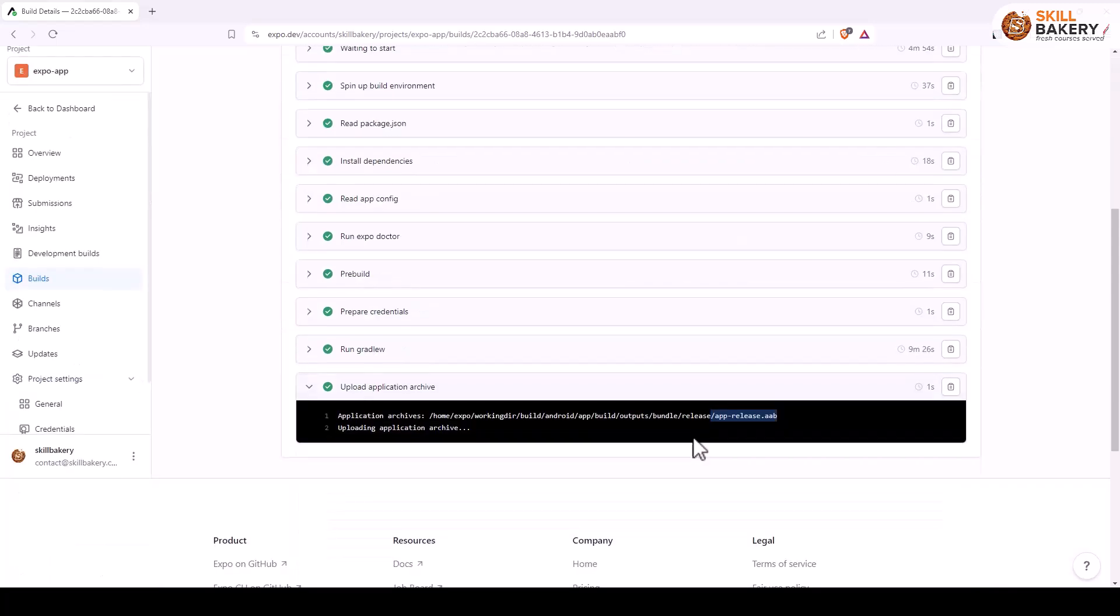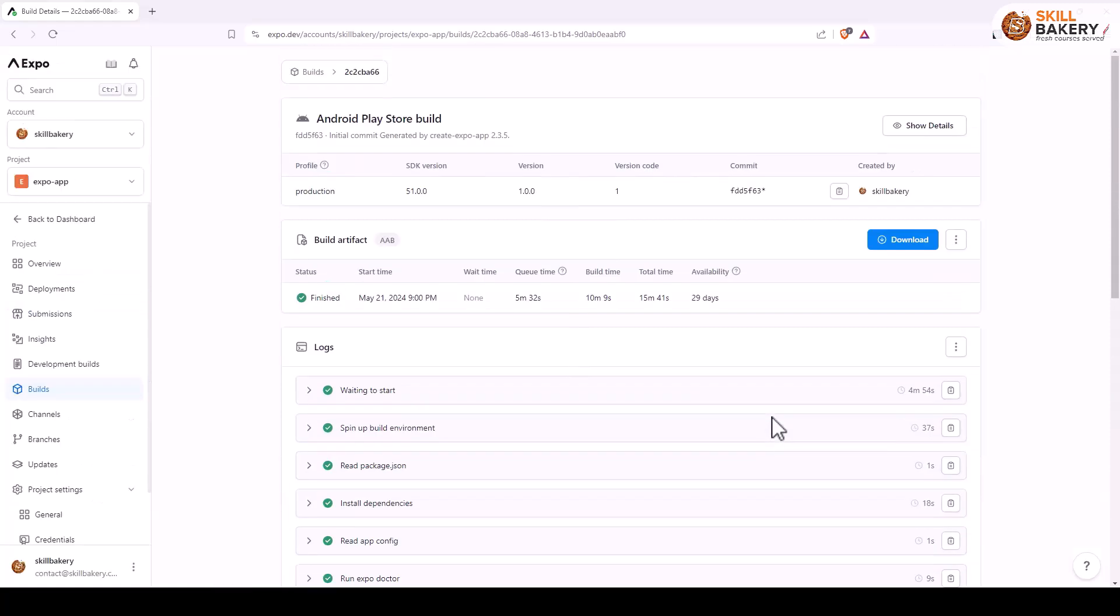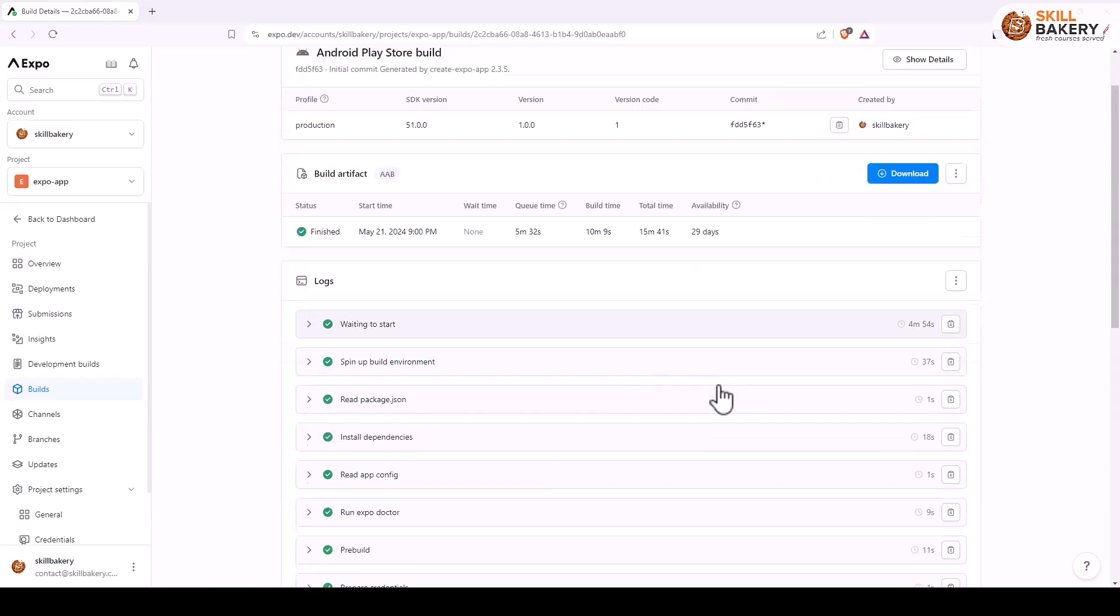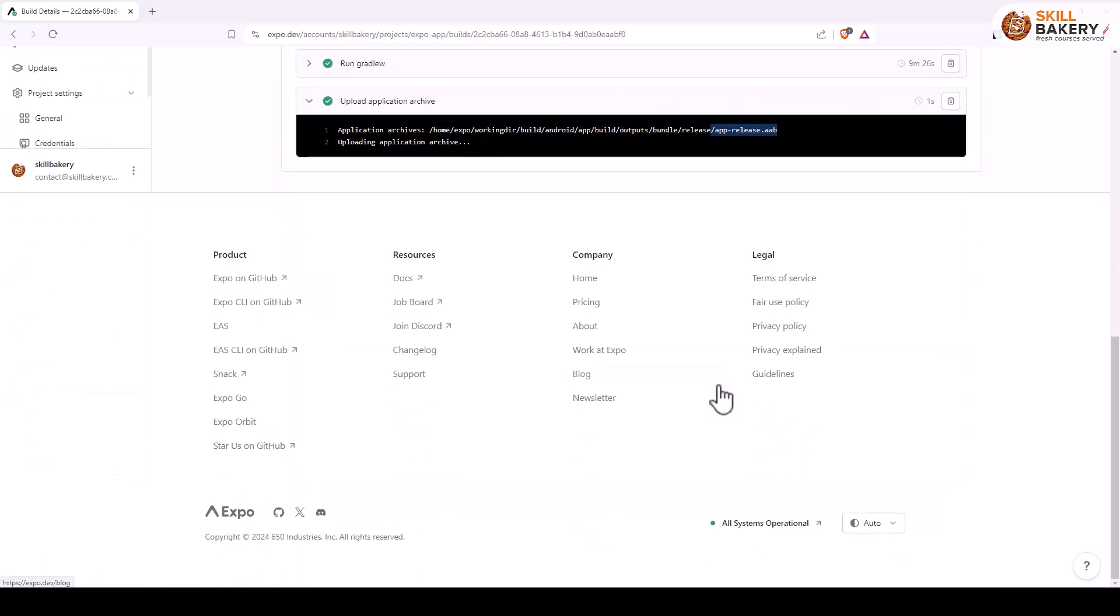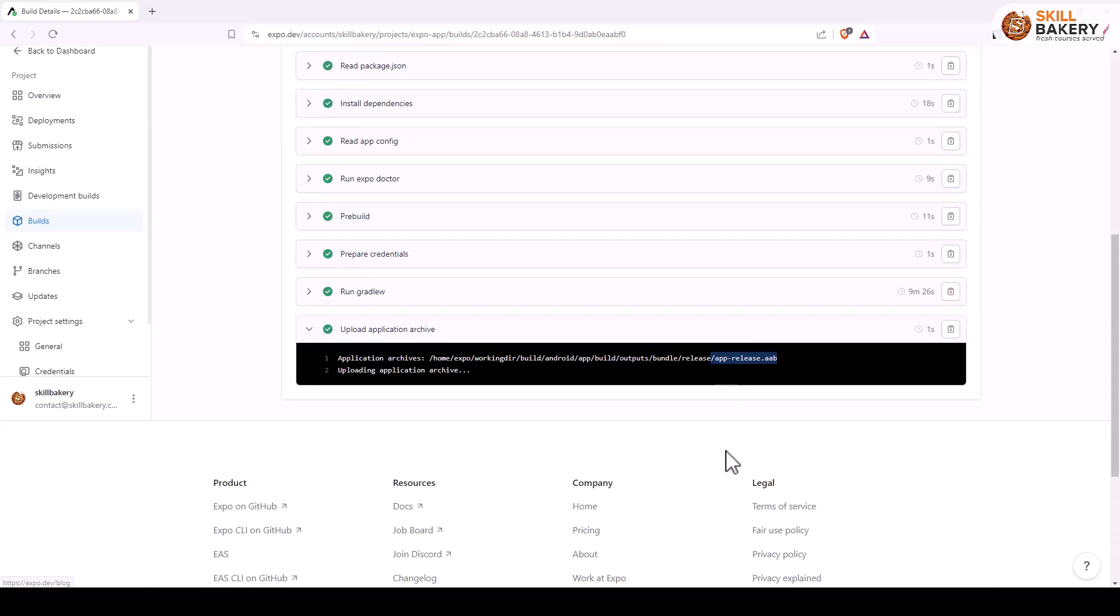Now with Play Store you can simply go ahead and upload this AAB file and it will upload it on the Play Store. But if you want to install a production build, you have to go through certain number of steps and then only you'll be able to run the production version on your mobile device.